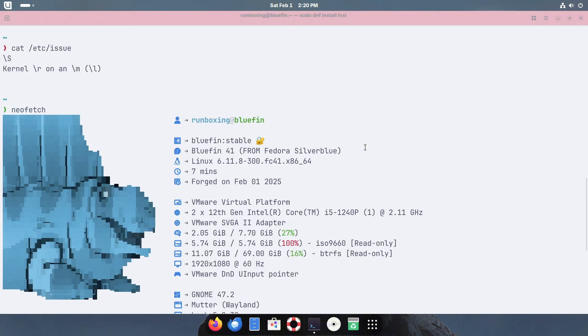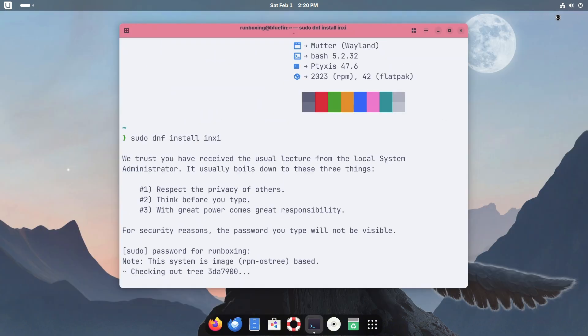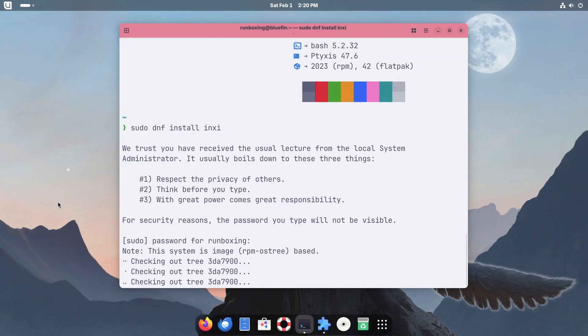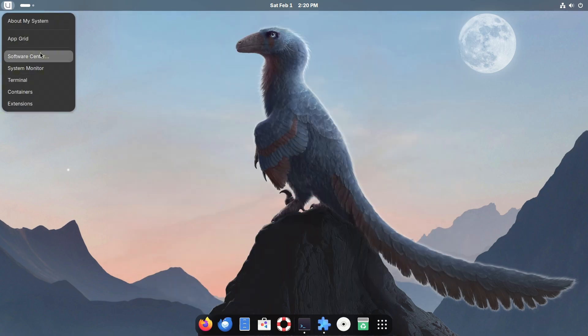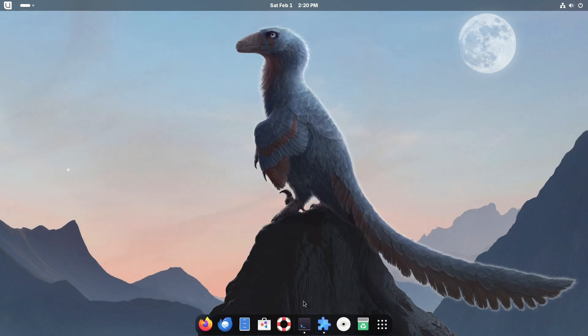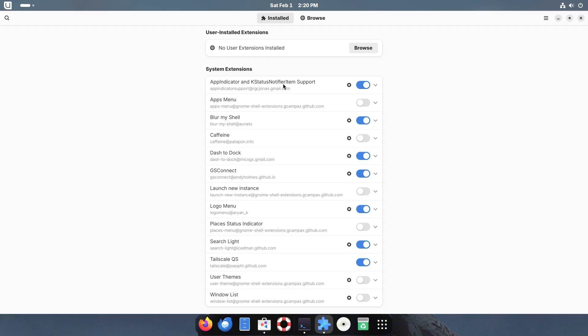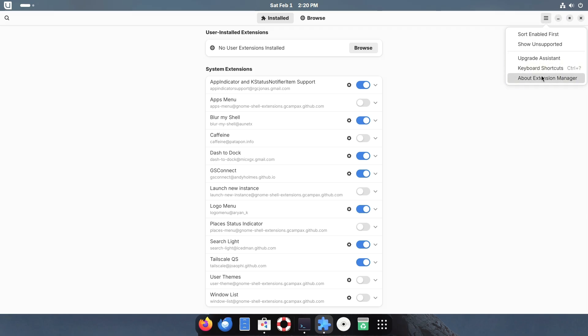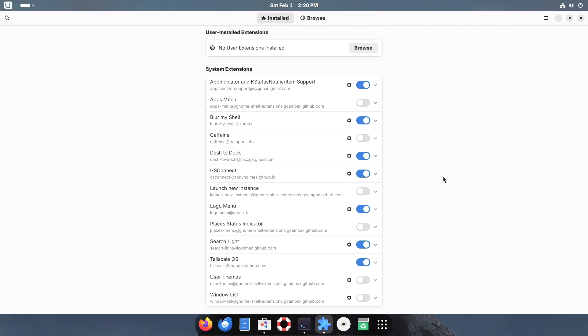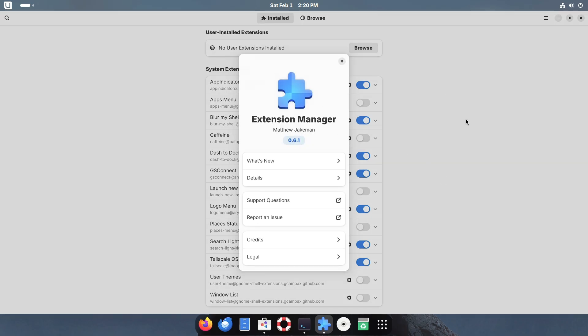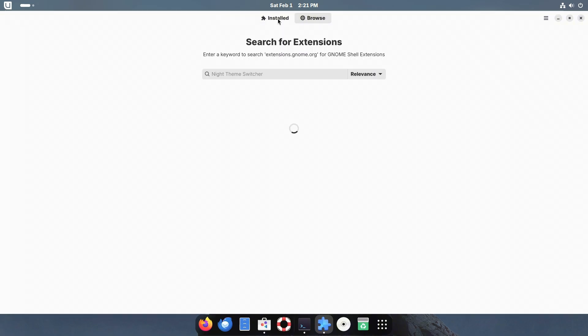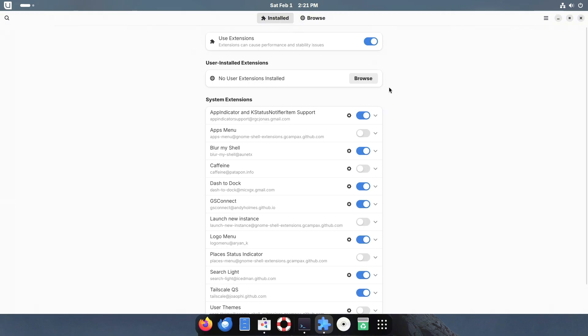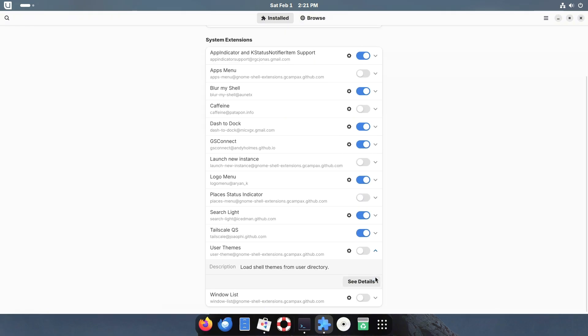Another game-changing feature is automatic image-based updates. Bluefin continuously refines itself with seamless, hassle-free updates that ensure system stability without requiring manual intervention. This feature guarantees that your system stays updated without breaking your workflow.